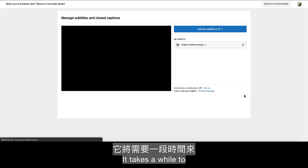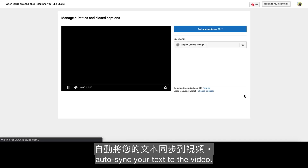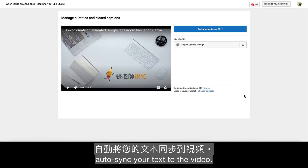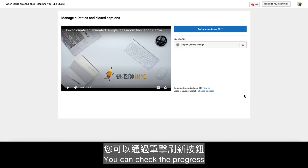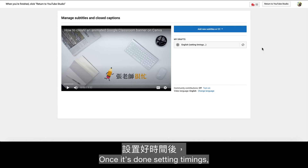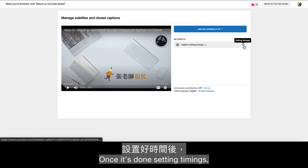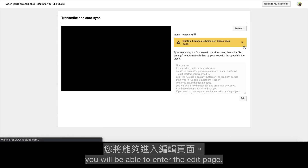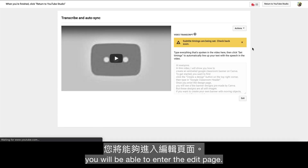It takes a while to auto-sync your text to the video. You can check the progress by clicking the Refresh button. Once it's done setting timings, you will be able to enter the edit page.